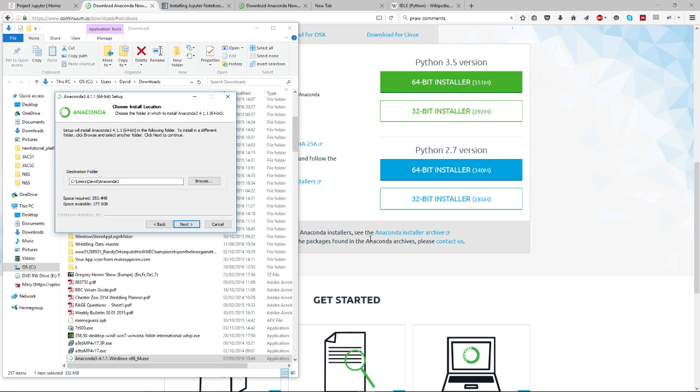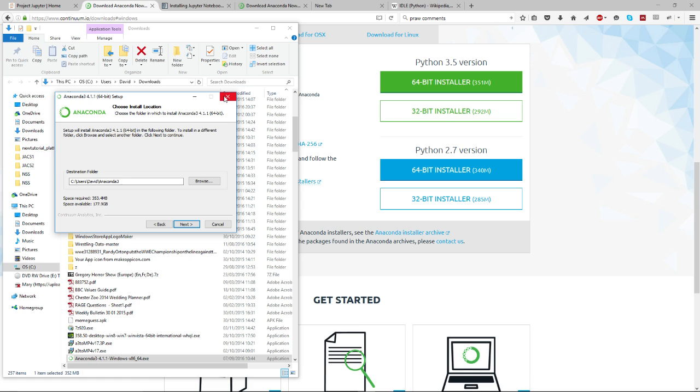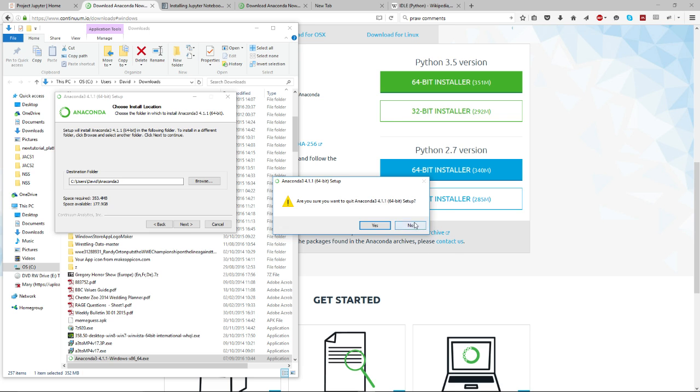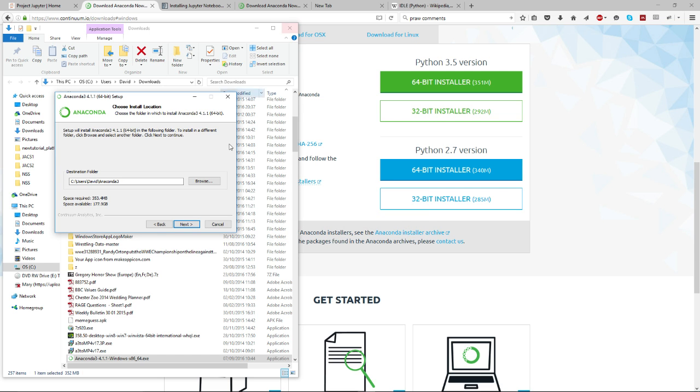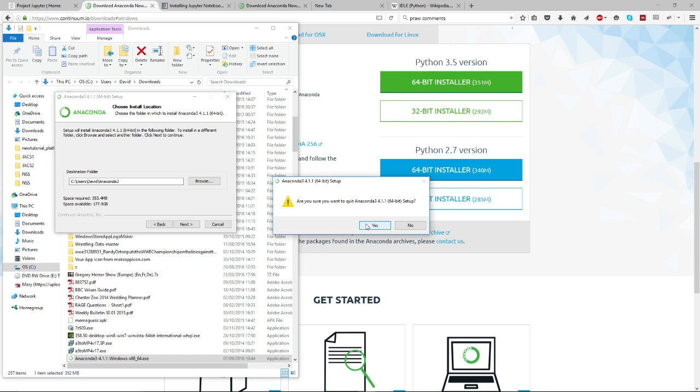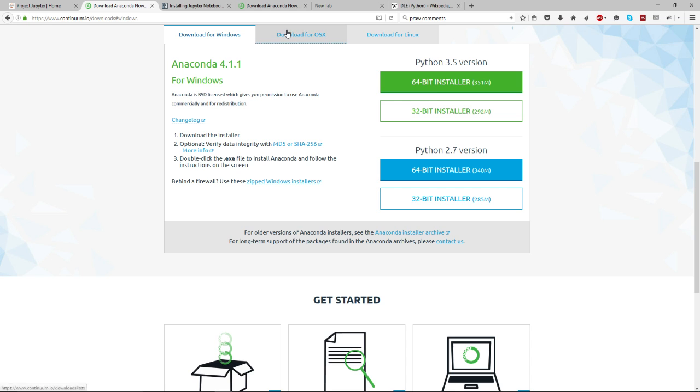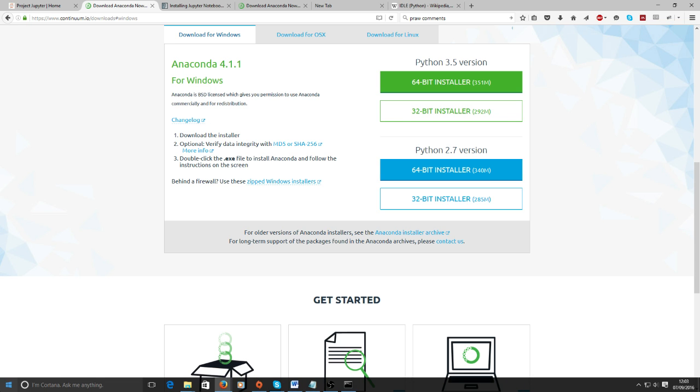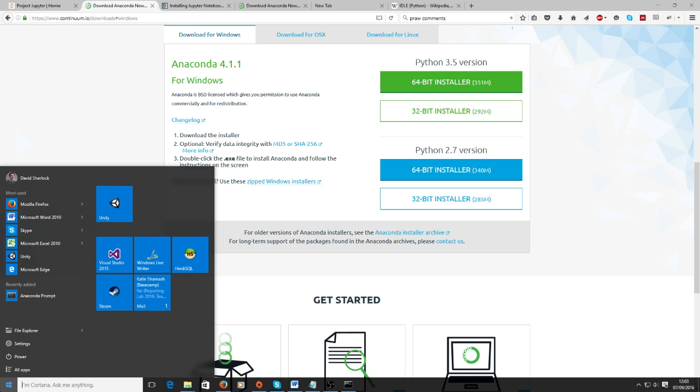The next screen after this will say 'do you want to use the Python version that's been installed?' That means it adds it to your path, I think, which means any program that uses Python will use this version that's installed. If you're like me - and you probably are if you've followed this tutorial - then you just use the Python version that's installed with it. If you're more advanced then you'll know what you're doing.